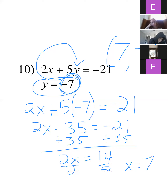This is a great one for multiple choice — if the answer doesn't have negative 7 for y, you can cross it out immediately. Just something to keep in mind if you do any multiple choice with this stuff.